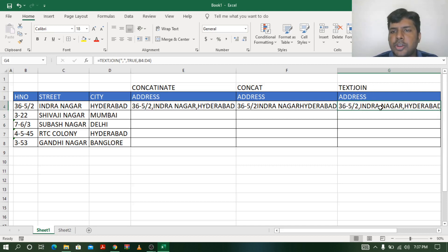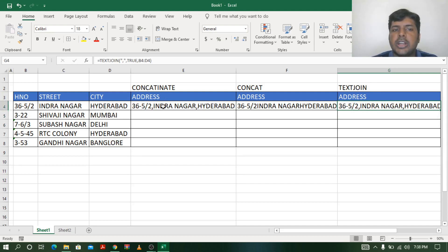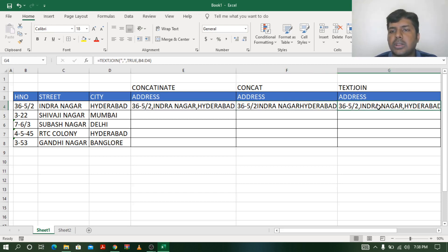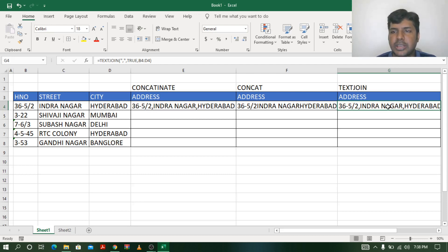So to summarize: the disadvantages of CONCATENATE and CONCAT are overcome by TEXTJOIN. CONCATENATE cannot select a range at all. CONCAT can select a range but cannot place a space or comma between the text values. TEXTJOIN can both select a range and keep a comma or space between the text. Keep practicing — thank you!